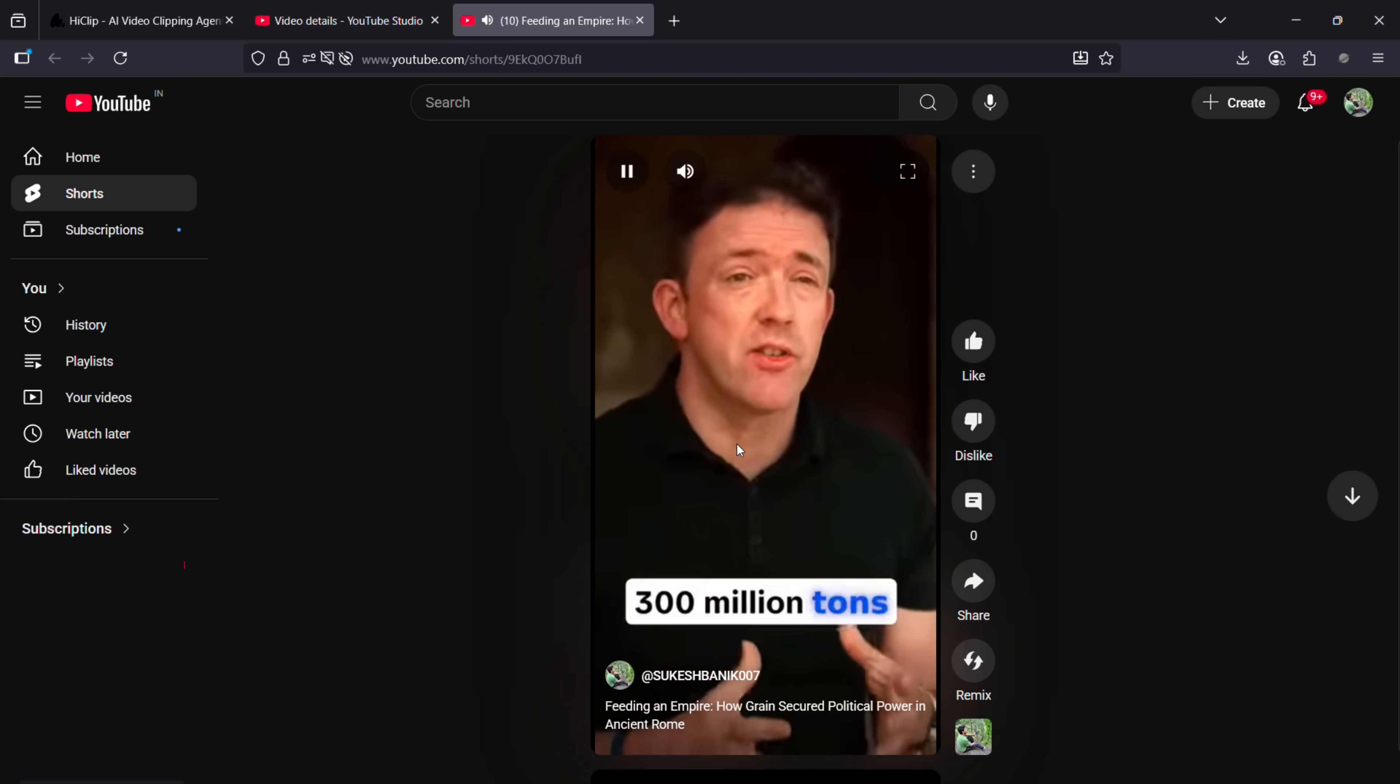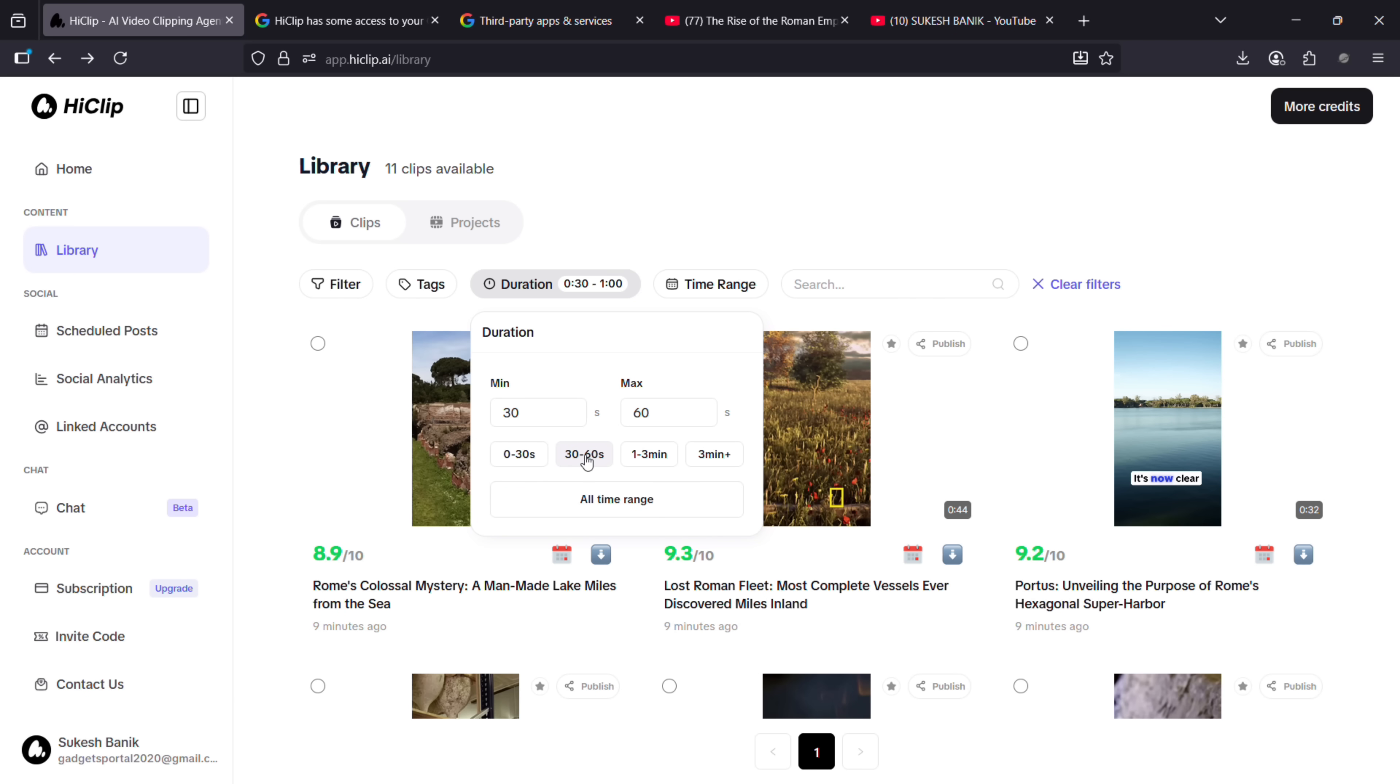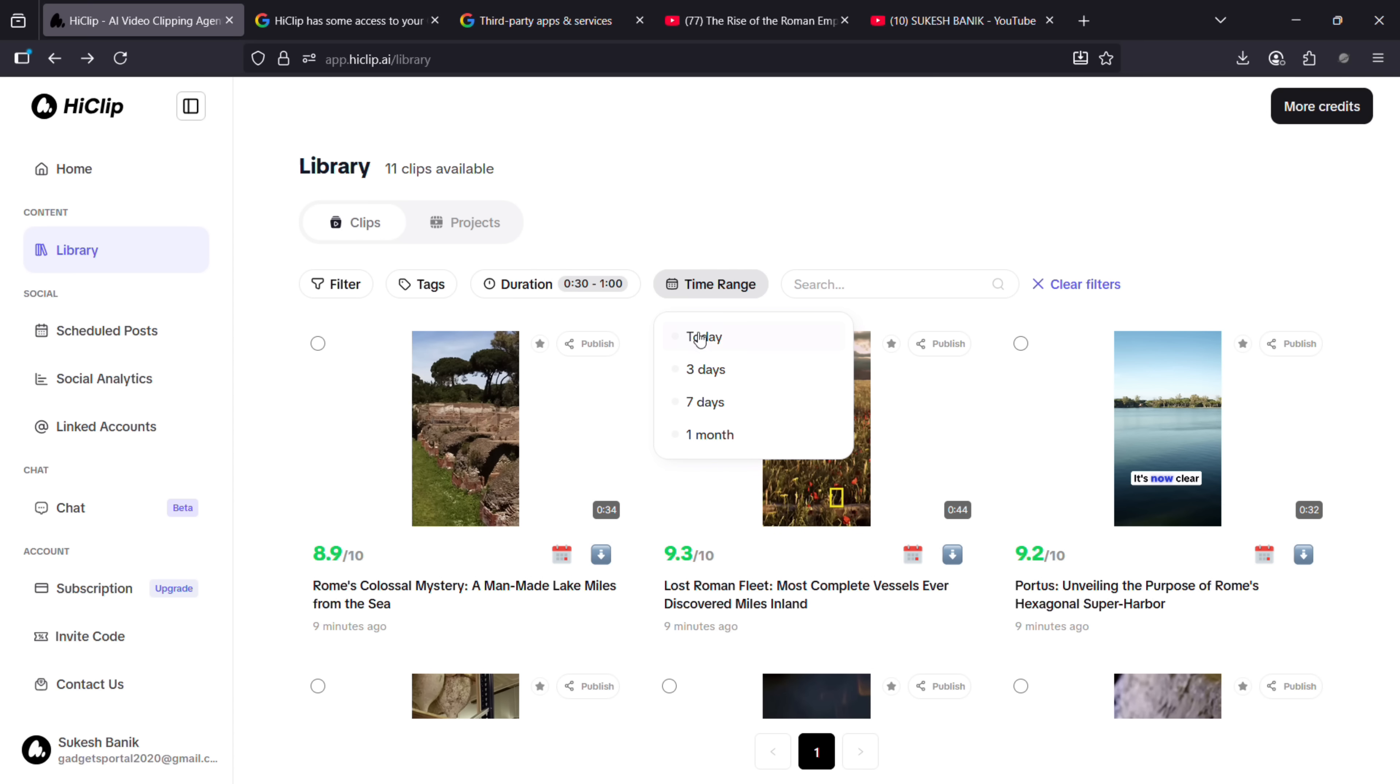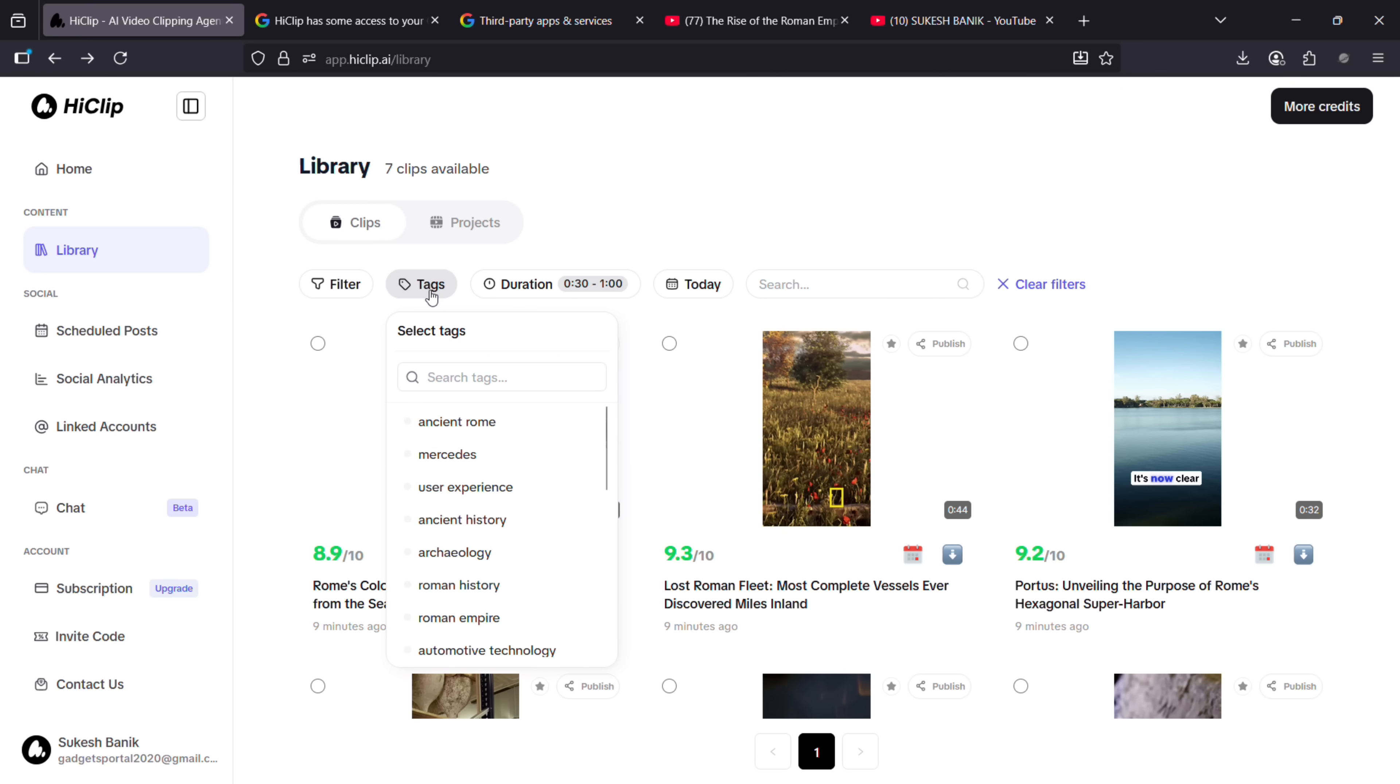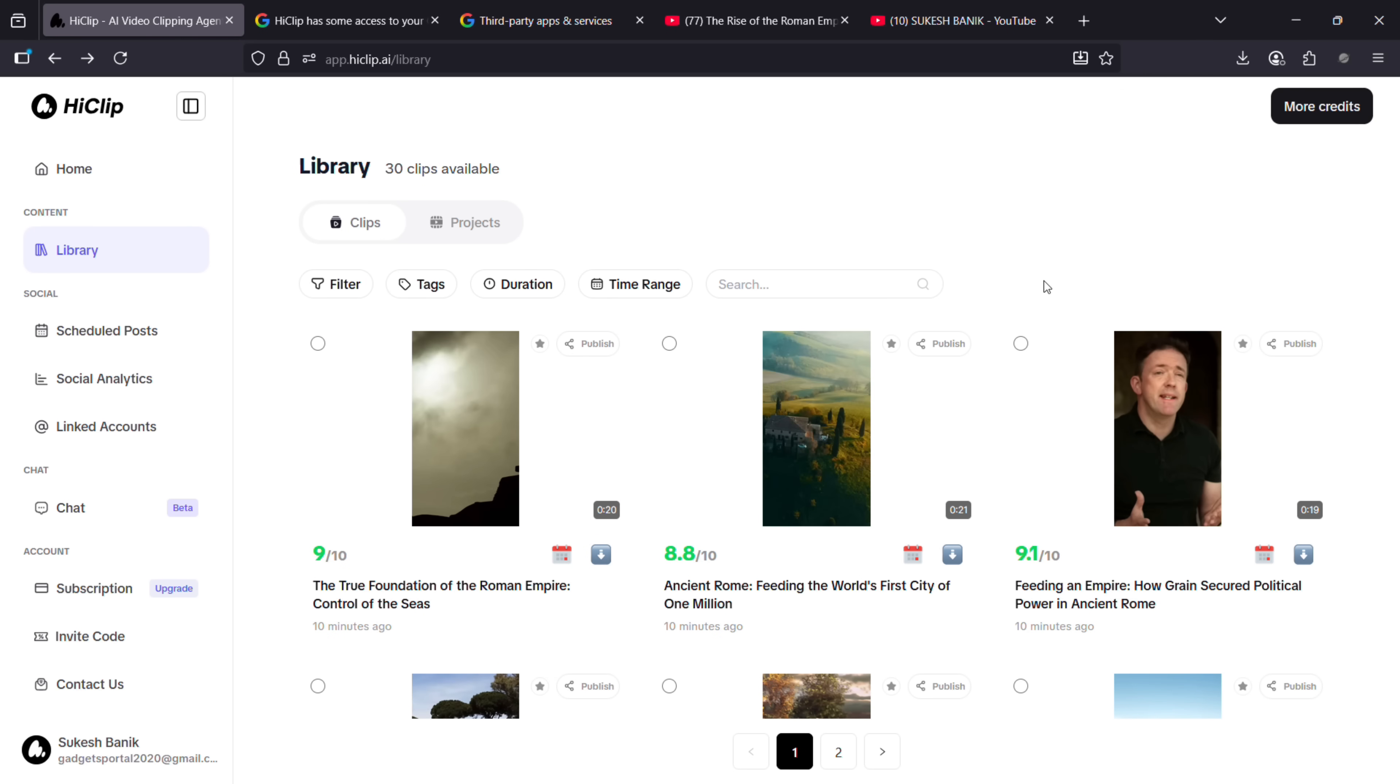a try. There are some filters that can help you find your preferred clips. You can search by duration, the time range, the tags which are auto-generated. Different customization options like templates, effects, subtitle fonts, and other features